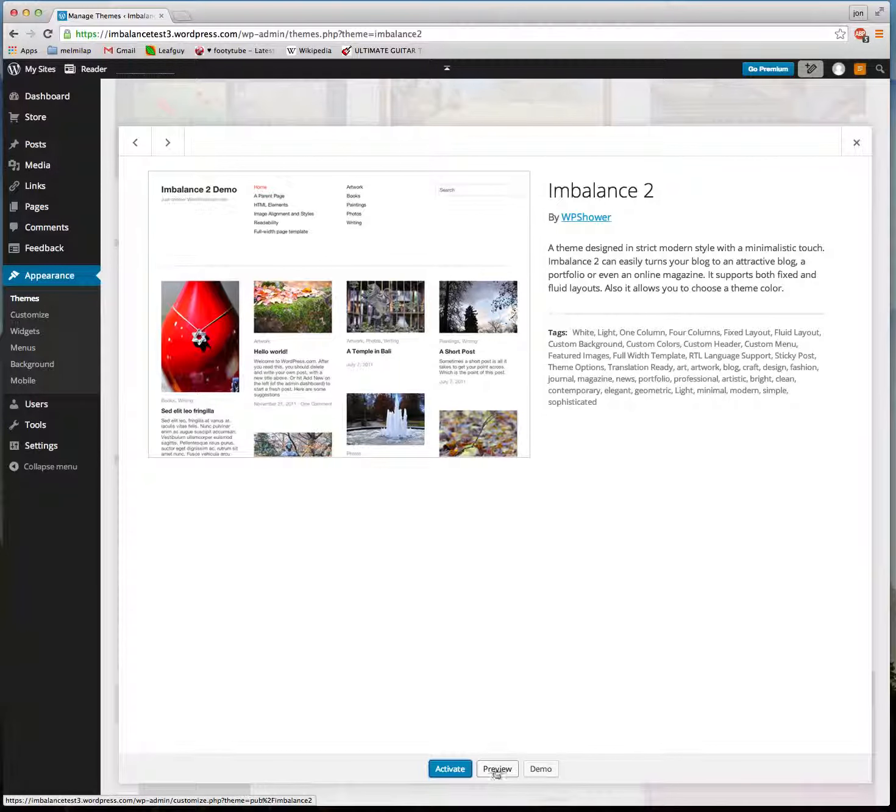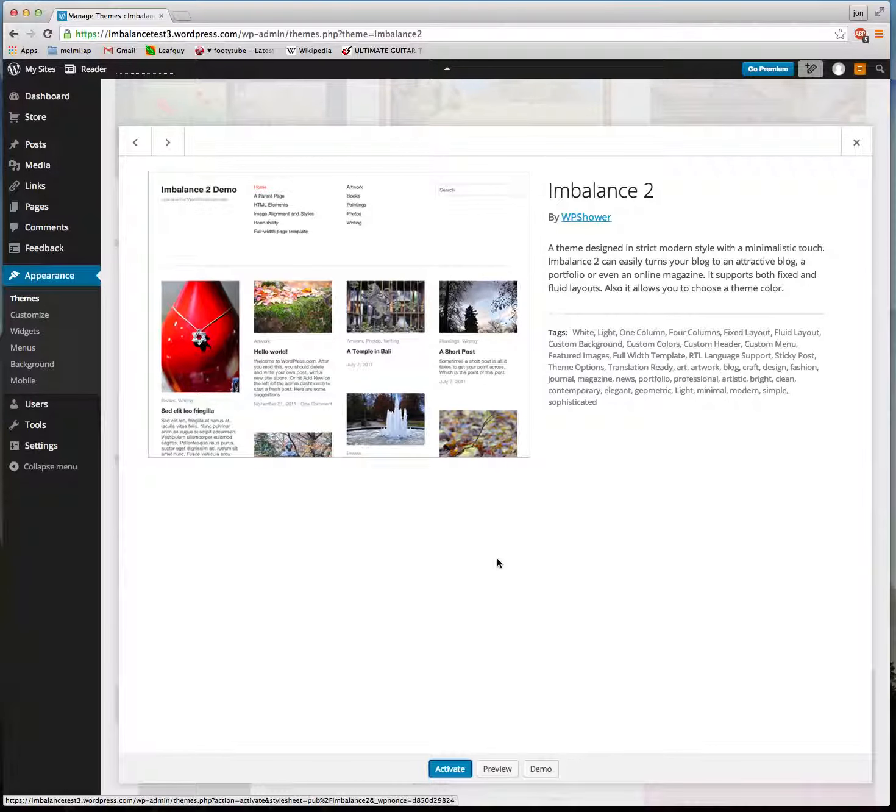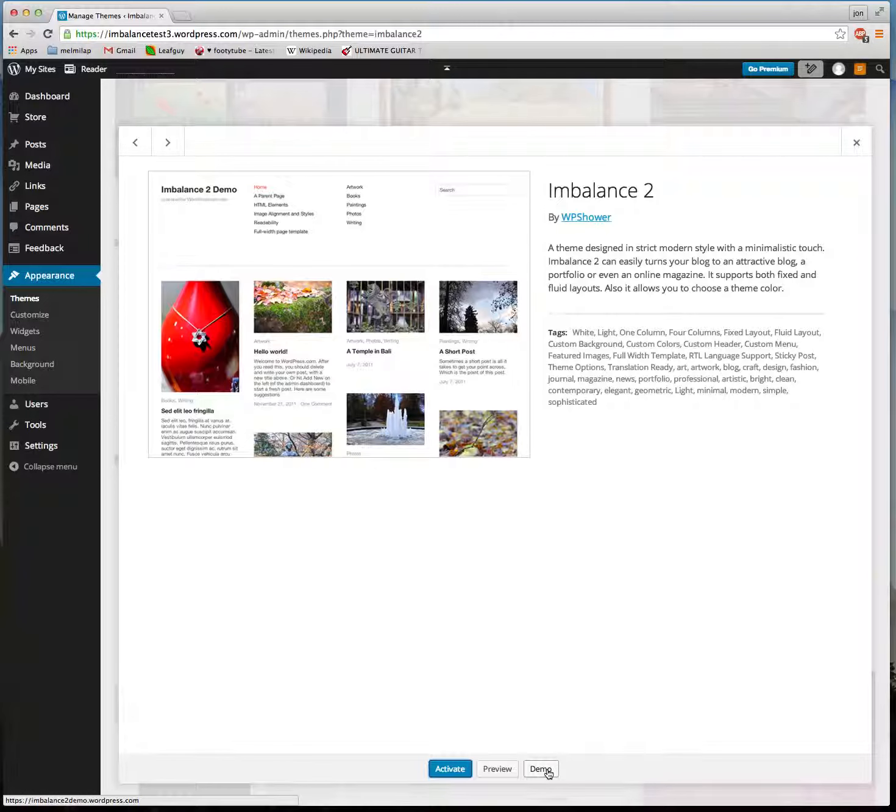Let's go to a demo here. When you're on this page, which is the details of each theme, you can click here in the bottom on the button that says Demo.